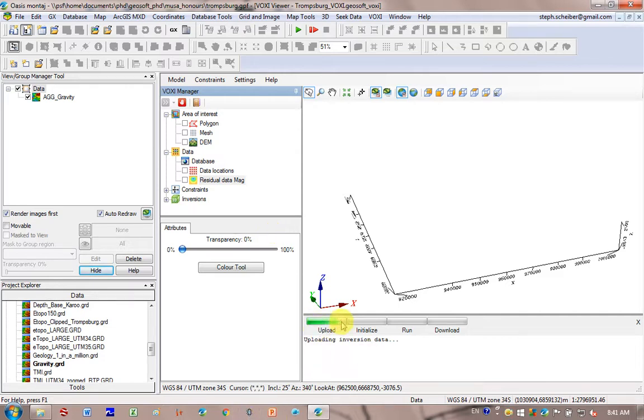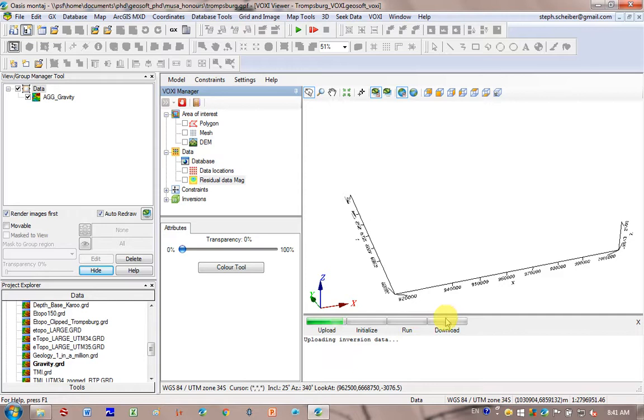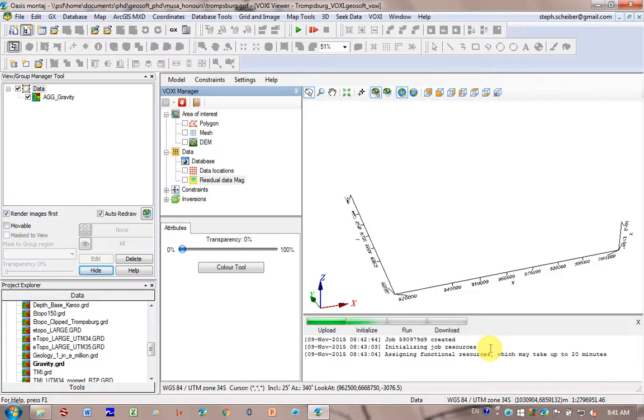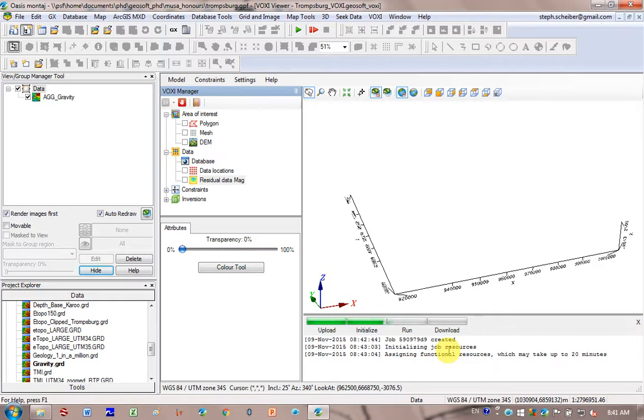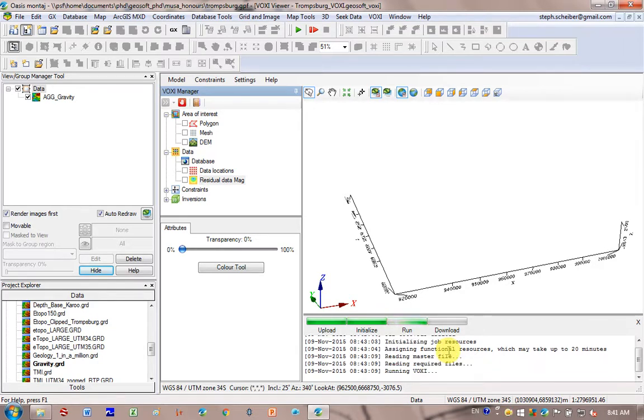So you can see it shows you it's uploading the Inversion data. And it's going to initialize. It's going to run the model on the GeoSoft machines. And then it's going to download the model. And so this depends, obviously, how big your data is, how fast your internet is. It might take a while. So it says that it's initializing the job resources, assigning functional resources. It may take up to 20 minutes. Usually it doesn't take that long if it's not such a big model because you're running the free one.